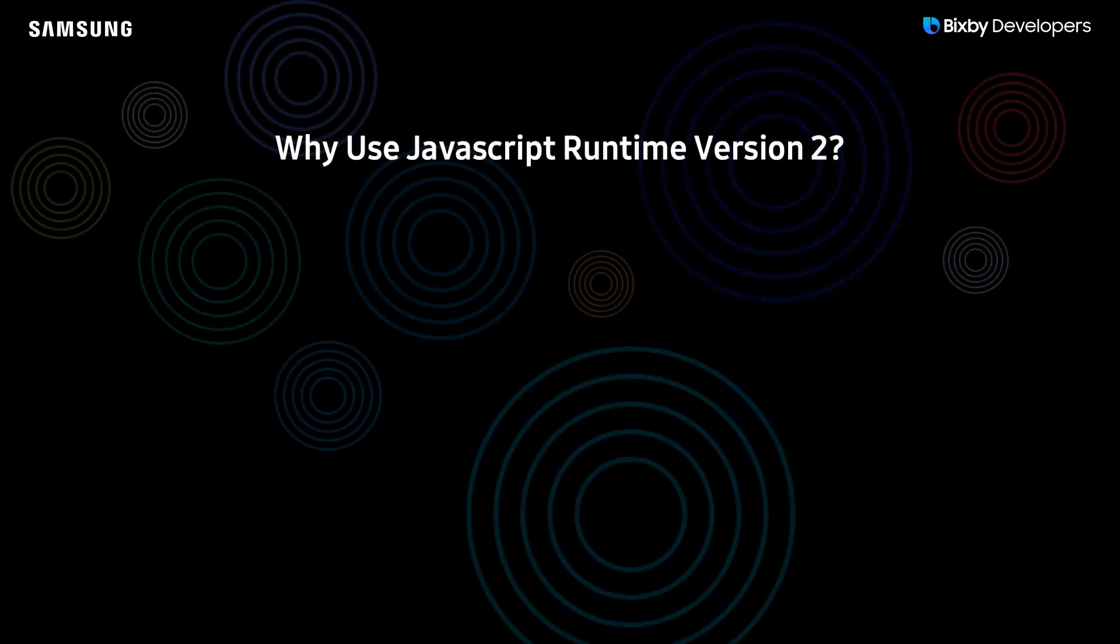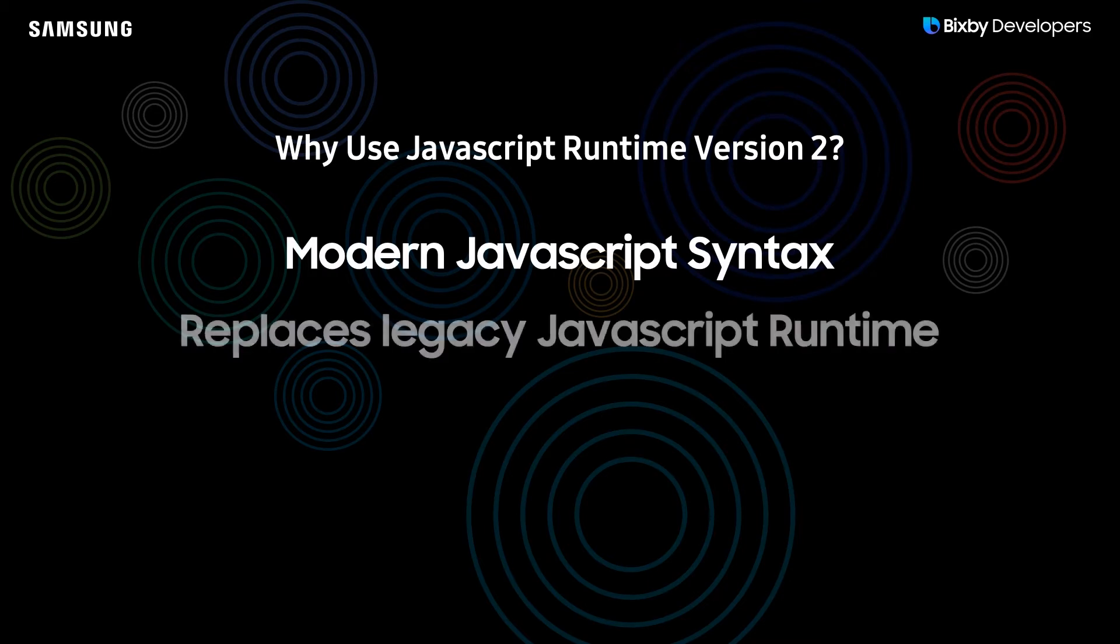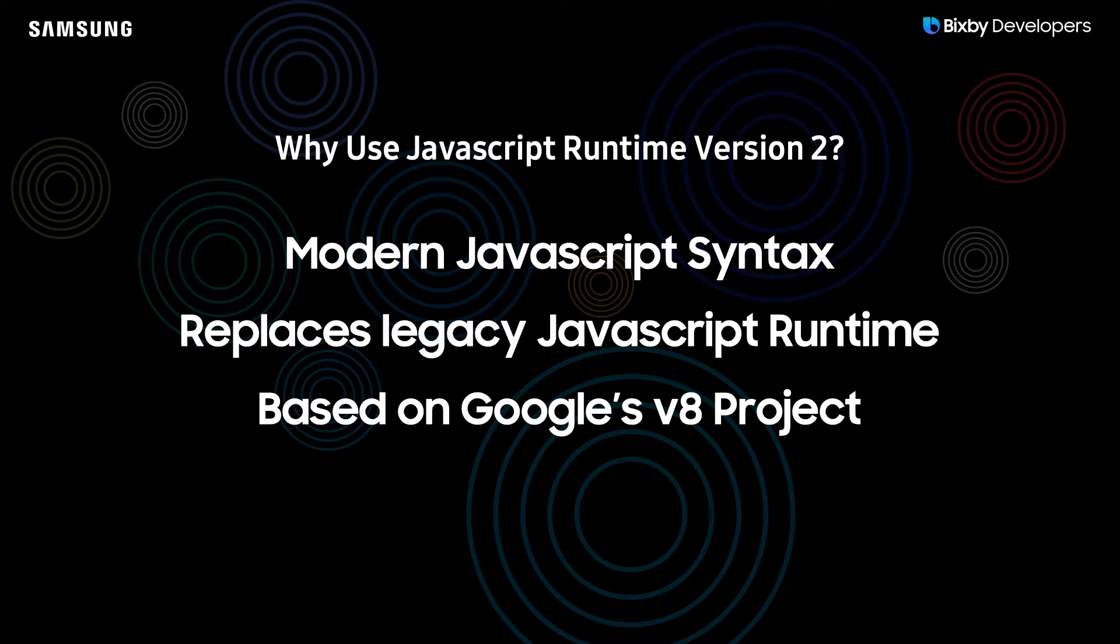So why use JavaScript runtime version 2? It allows for the use of modern JavaScript syntax and replaces our legacy JavaScript runtime. This new version is based on Google's v8 project so you can be confident that it is robust, secure, well maintained and modern.